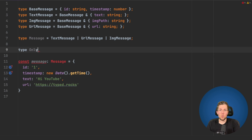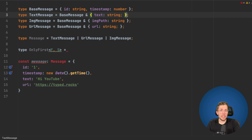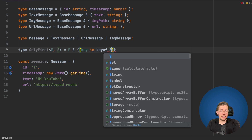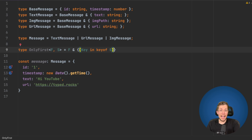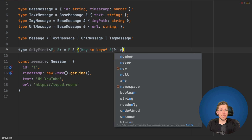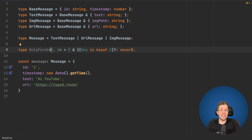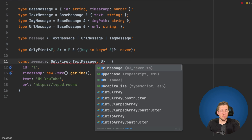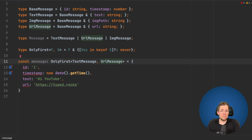Let's create a type called onlyFirst. This type takes two generic arguments. What it does is allow everything from the first type, but set all properties in the second type to have the value never. We use an intersection type and a mapped type — we loop over all the properties of our second type S using key of S, and for each key we make it optional with a value of never. Then we use this for our message object, passing text message as first and URL message as second.